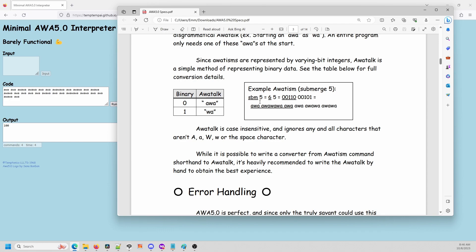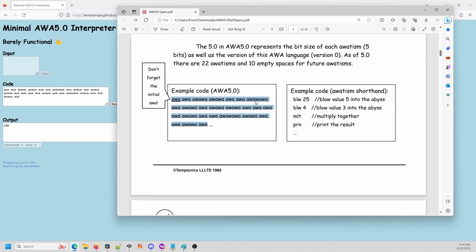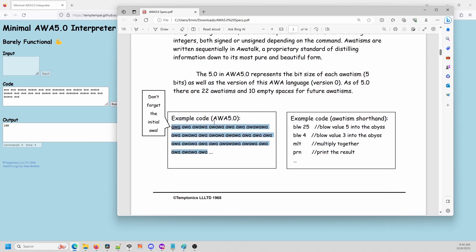One other very important thing to note when you make an AWA 5.0 program: there's always an initial 'awa' that acts as a checksum to say this is a valid AWA program. So you always want to make sure you have that initial awa at the very start, or your program will probably not run.